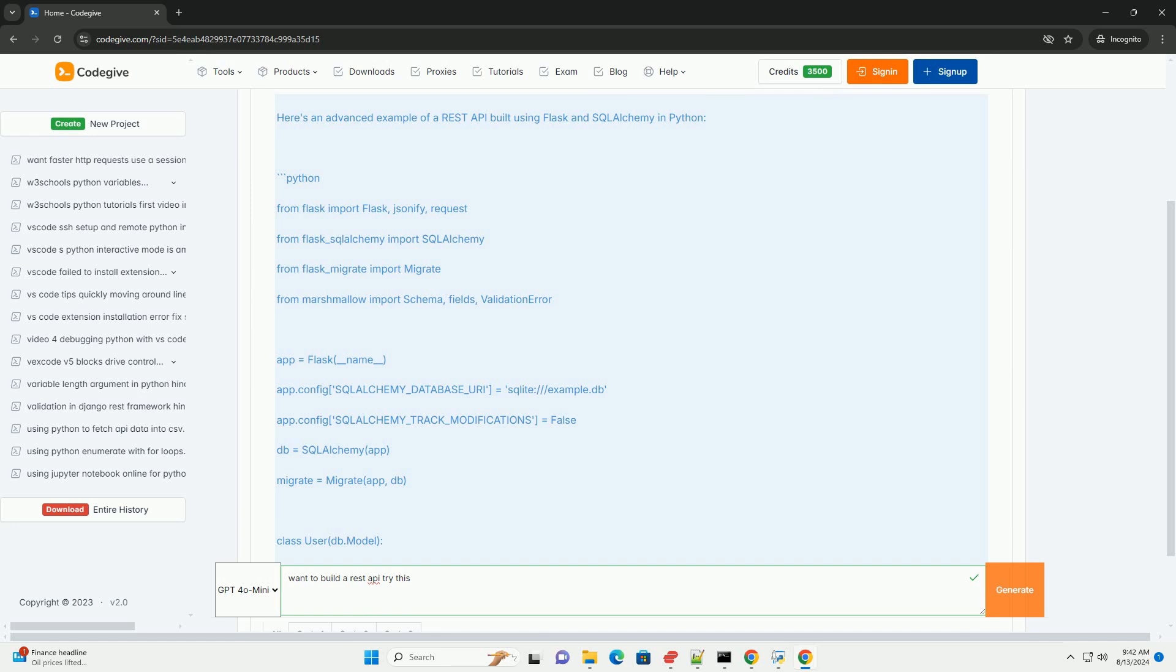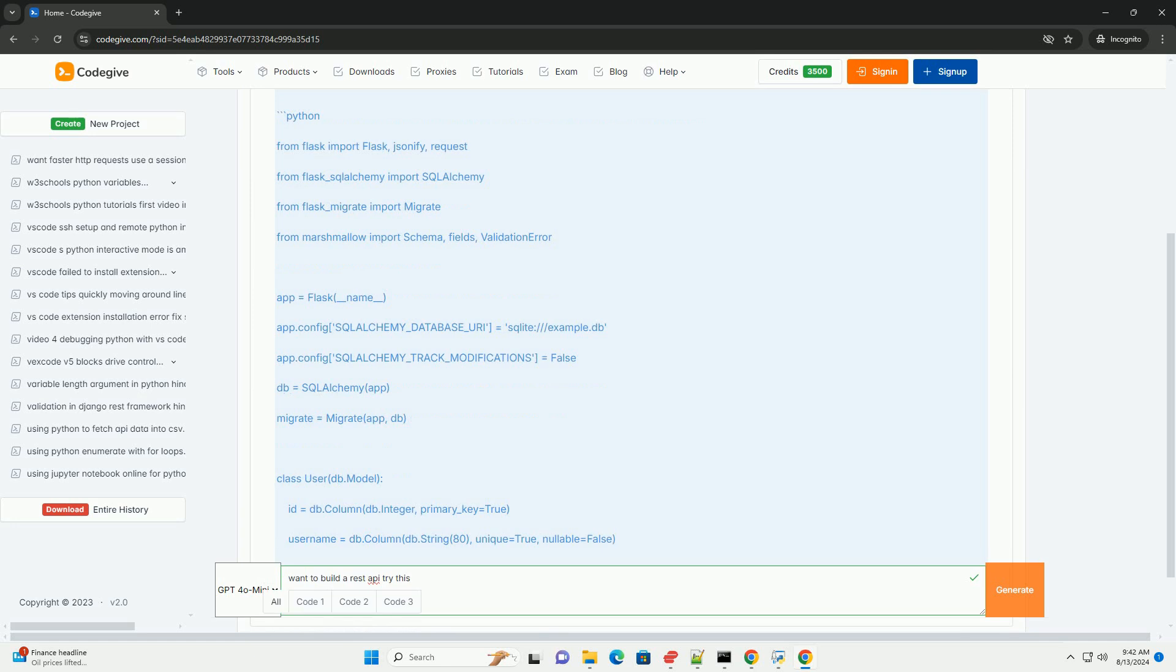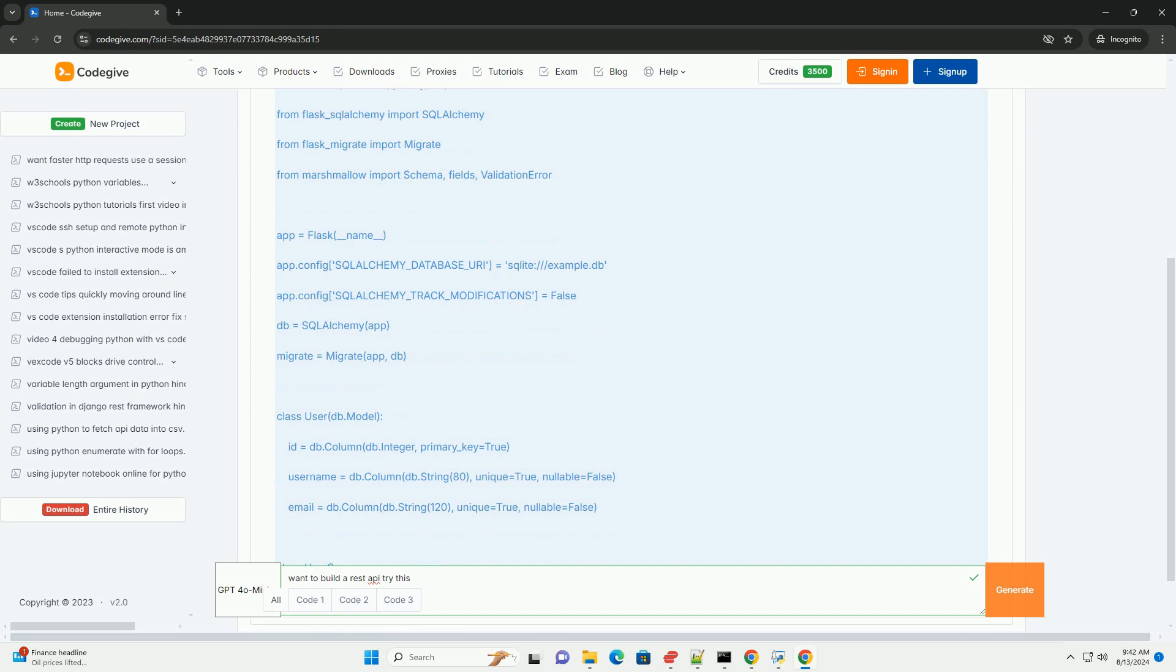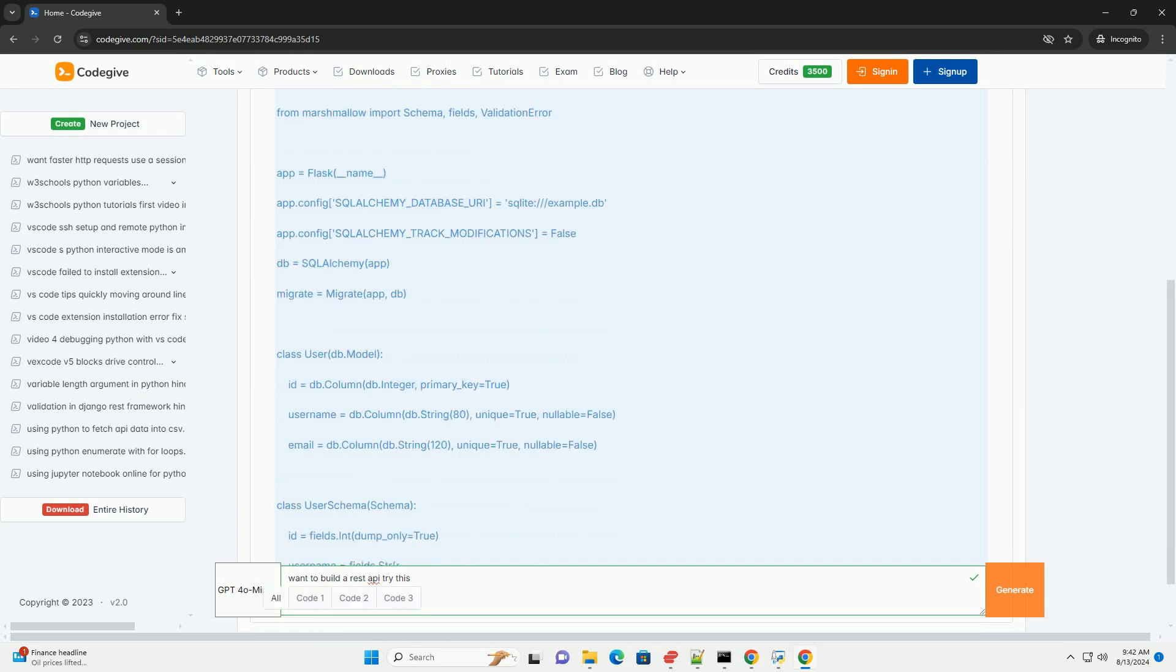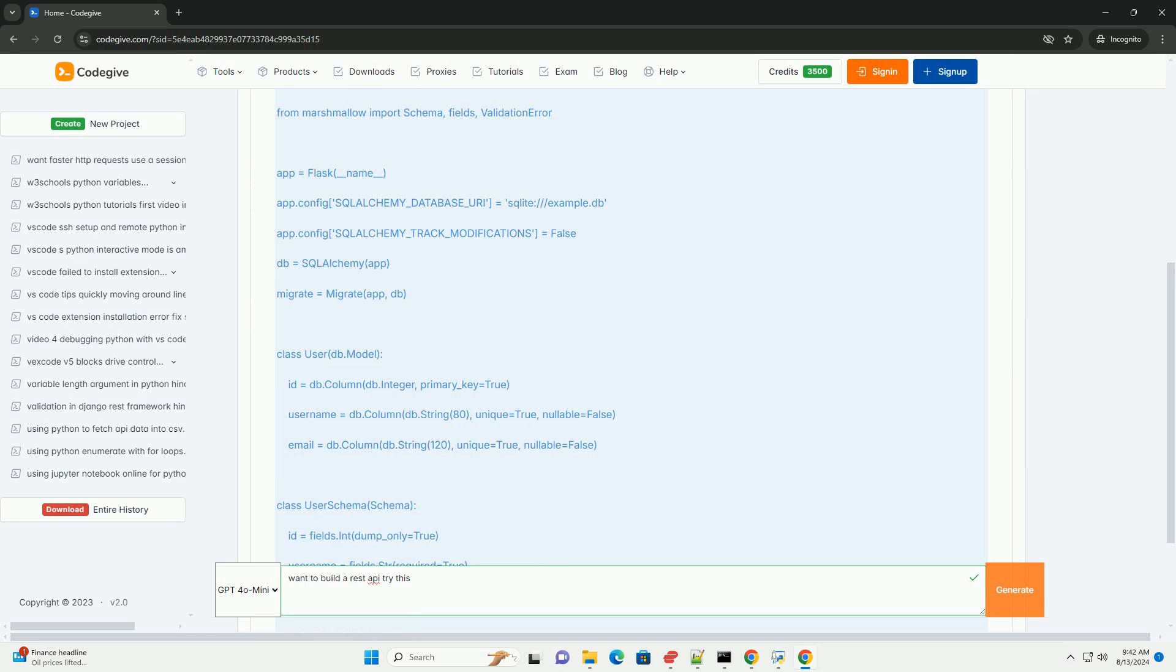Resources: These are the data or services your API provides. Endpoints: URLs that represent the resources. HTTP methods: Actions to perform on resources, e.g., GET to retrieve, POST to create, PUT to update, DELETE to remove.